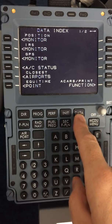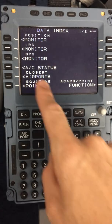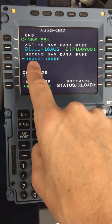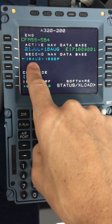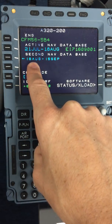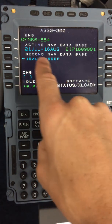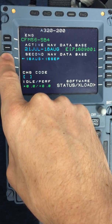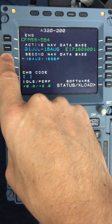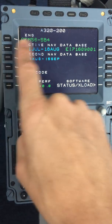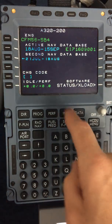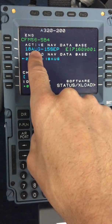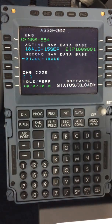To start the DSRIP, starting with the data, check the aircraft status and ensure that the correct database is in date for today, which is the 7th of September. In this case, I need to change the database by selecting key 3 left. Now the active NAV database is correct for the 7th of September.